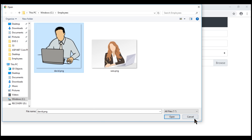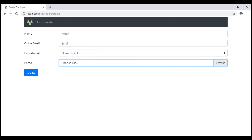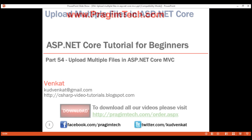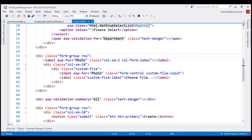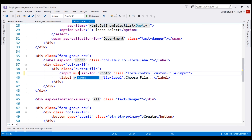Now, the first thing that we want to be able to do is allow the user to select multiple files. There is one simple thing that we need to do to achieve this, and that is by including the multiple attribute on this input element. This multiple attribute supports selecting multiple files. Here is our create view and this is the input element that generates the file upload control. To allow the user to select multiple files, we want to include the multiple attribute.